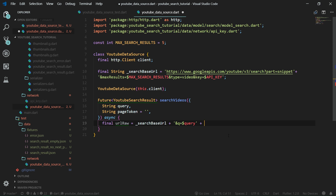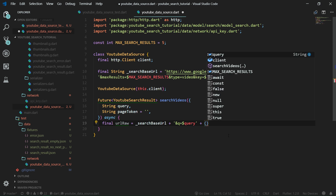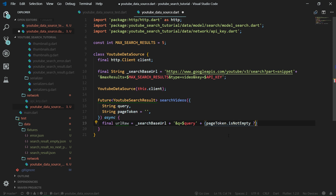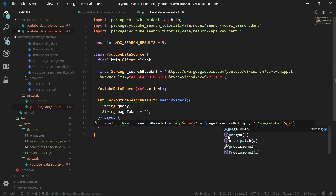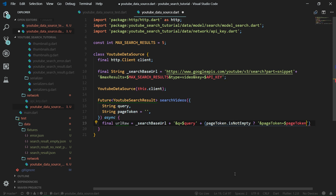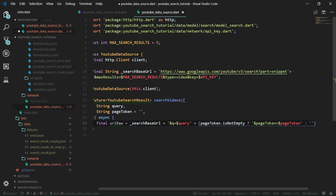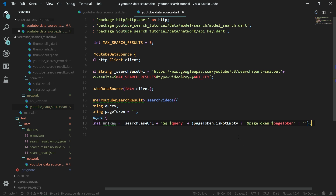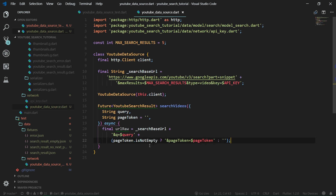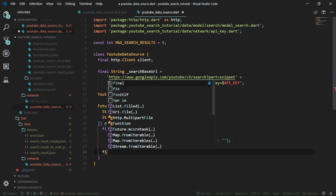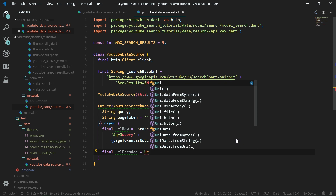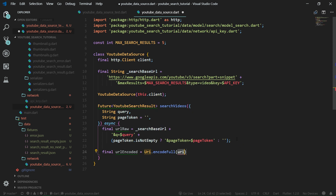Then we concatenate another part using the ternary operator: if pageToken is not empty, we concatenate '&pageToken=' with the interpolated page token; otherwise, we concatenate an empty string. We can save, and the Dart formatter will nicely format the code. Out of this raw URL, we want to create an encoded URL — just call Uri.encodeFull() and pass in urlRaw.